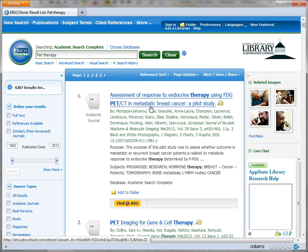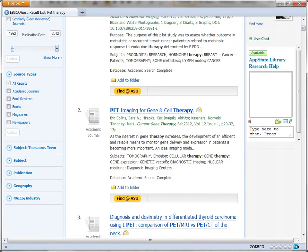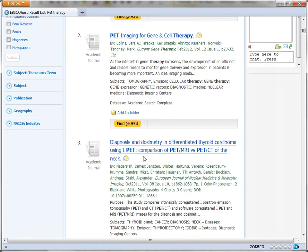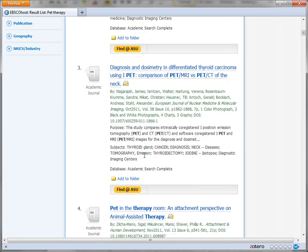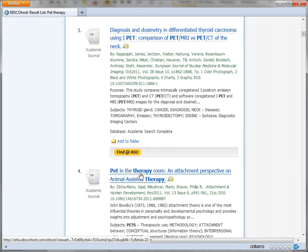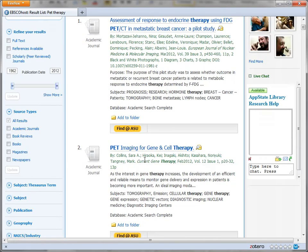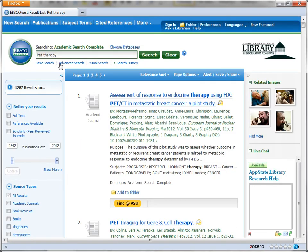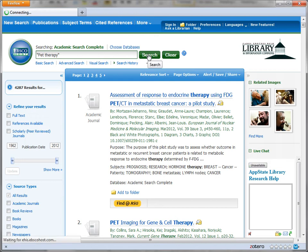I got a lot of hits, but it's not until I see the fourth hit that I begin to see anything having to do with what I was thinking about. So I'm going to go back and put my phrase in quotes to make my search more efficient.